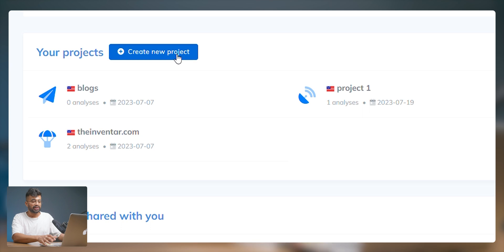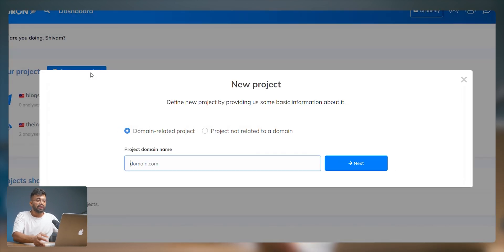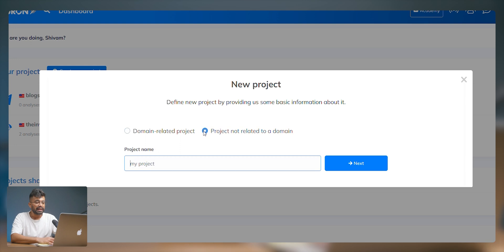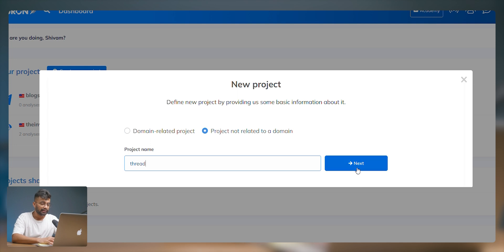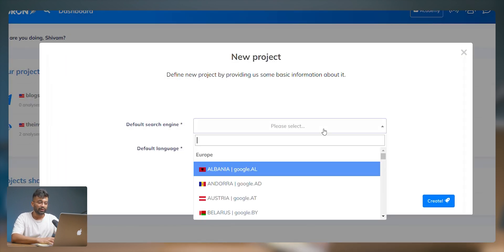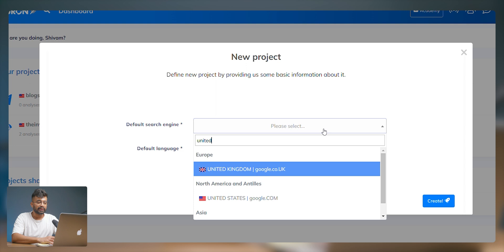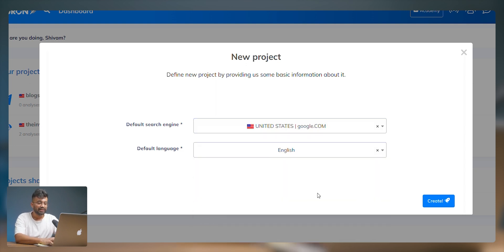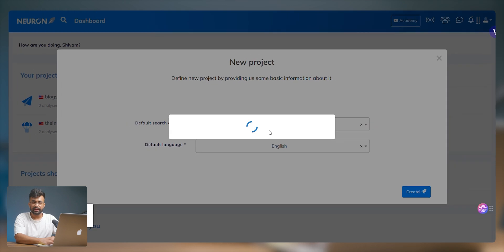Let's get started and create a new project. Under a new project you can either add your domain so that it will suggest content with respect to your website, or you can select the option not related to a domain as well. For this tutorial I'll select the second one, add a name, and click create. Then select the default search engine — here we want to target google.com — and set the default language to English. Our project is now created.